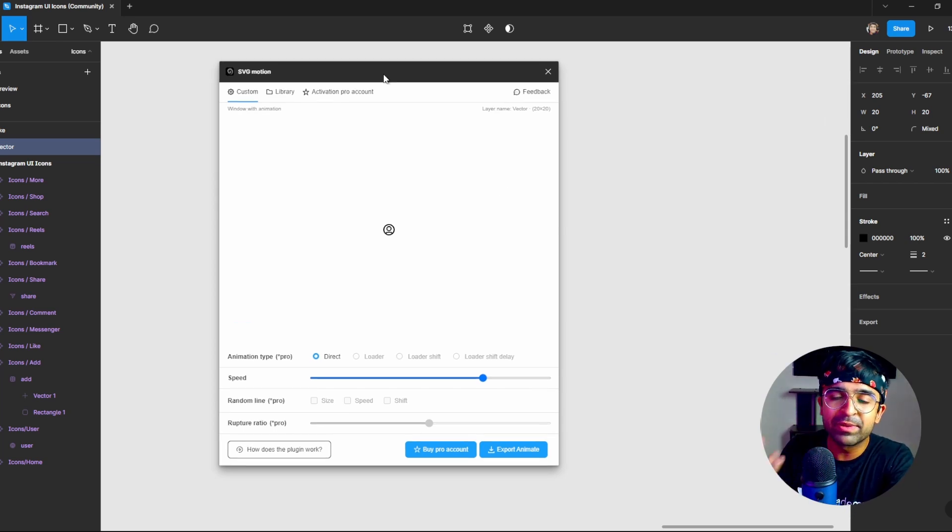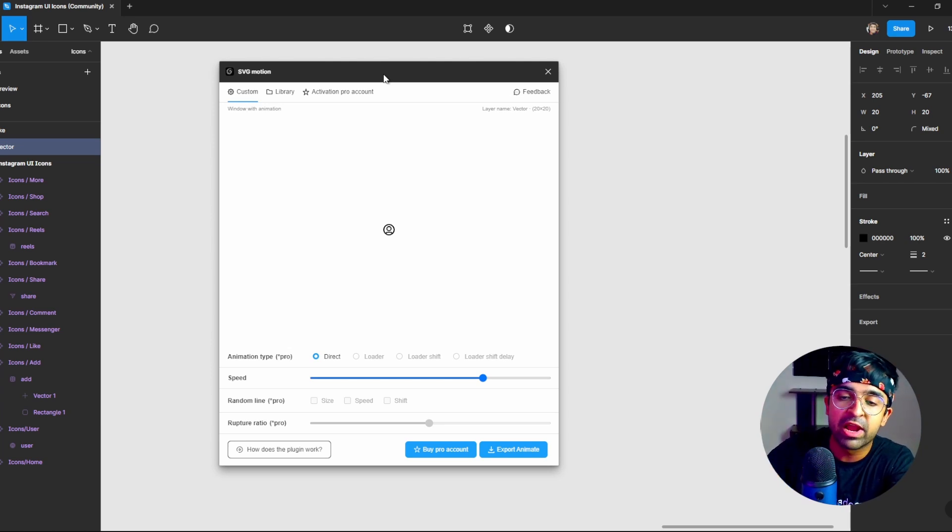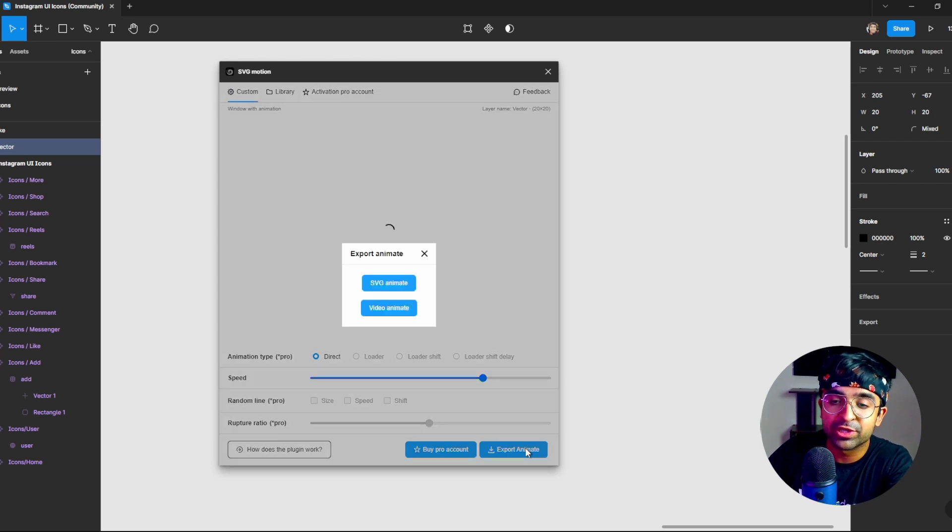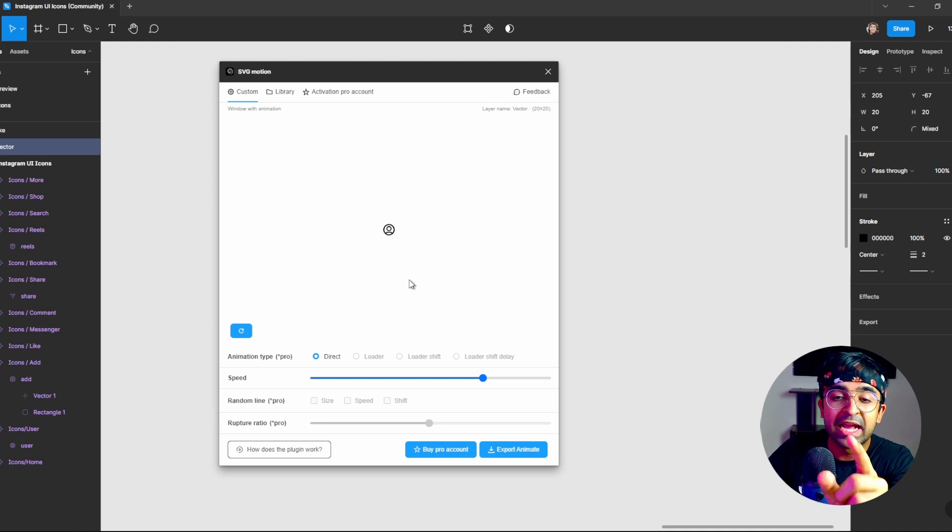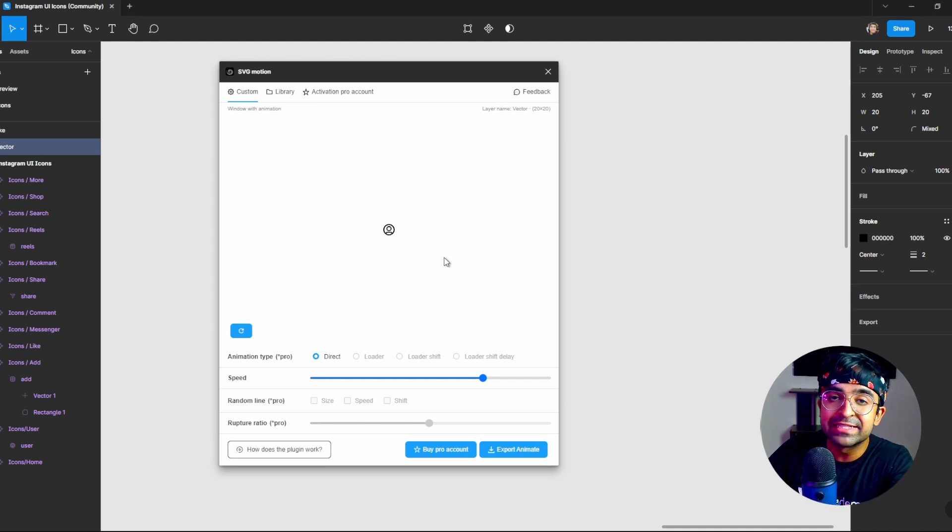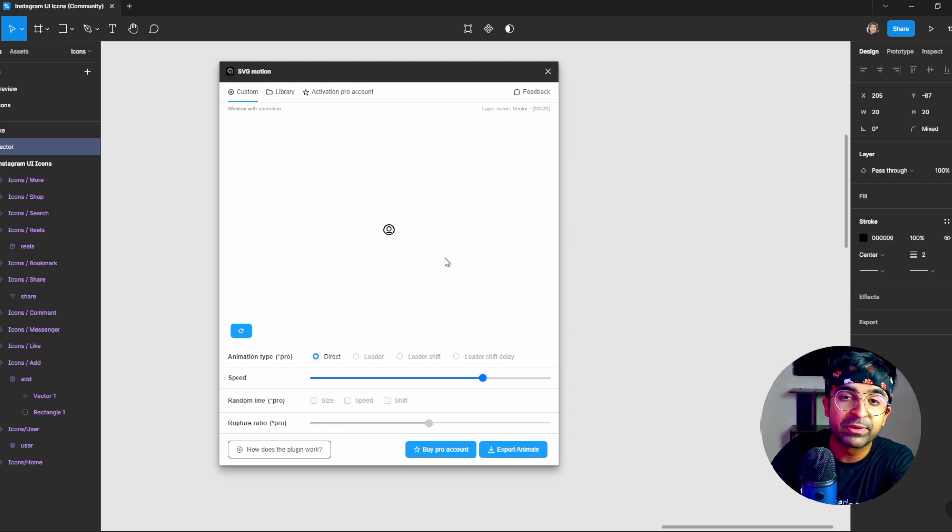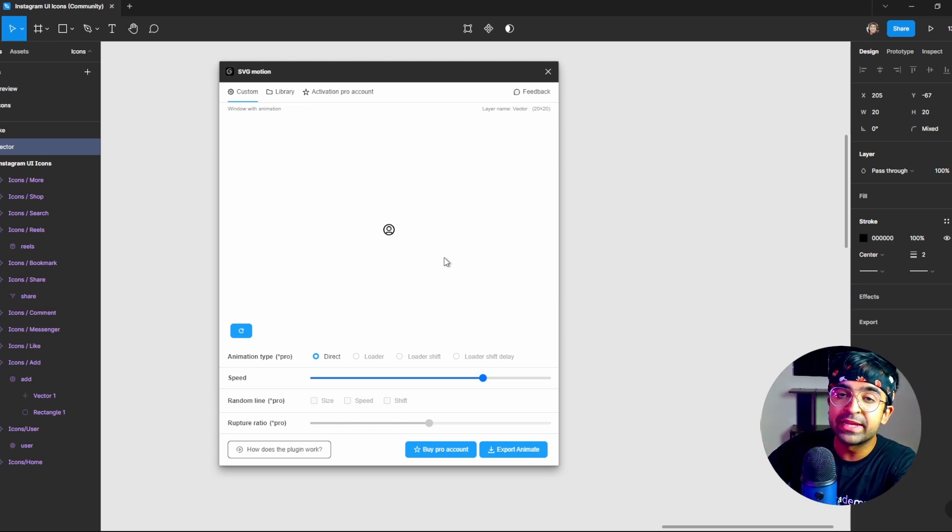Now once you're happy with this animation, how do you apply it in Figma or send it to the developer? At the bottom here, I have something called export animation. I'm going to click on it. There are two main options. SVG animation. SVG animation is something that can easily be used on a website or inside a native application. And it's very ideal and very lightweight for any website to load. So I think it's a very good way of doing it.